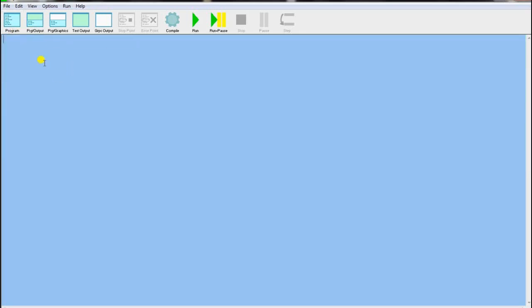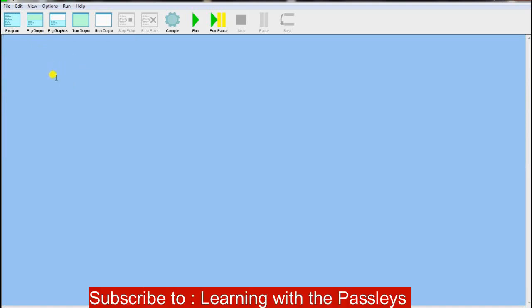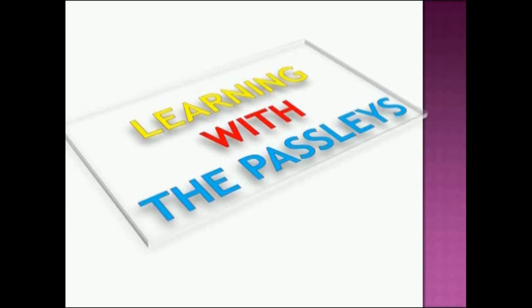When you are writing a program in Easy Pascal, you should write the word 'program'. Every program in Easy Pascal starts with the word 'program'. Welcome back to Learning with the Past List. If it's your first time watching this channel, feel free to like, share, subscribe, and leave a comment.